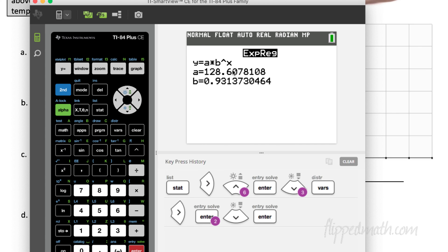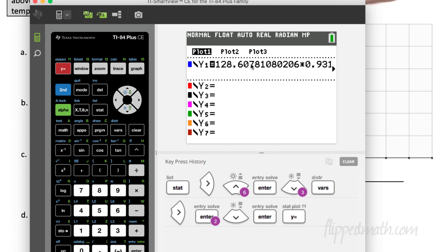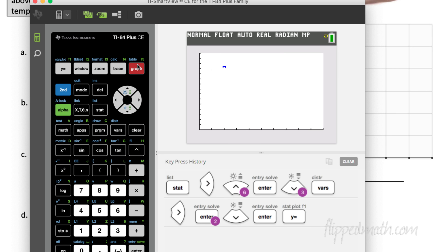Done with that. So if you notice here, we have A, the value of A, the value of B, our multiplier, and that's raised to the X power. If we go to Y equals, notice that equation with way more accuracy here and precision has been put into Y1. We can go to the graph and we get a good picture of the graph as it compares to the points on our scatter plot.